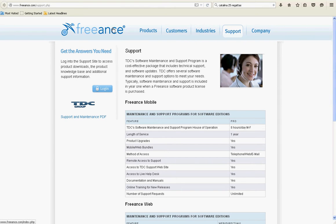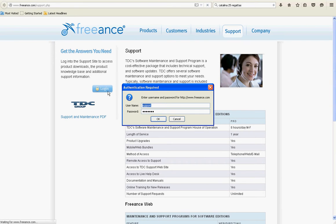This support site, go to login and login with support. Then the password is all lowercase: u r pound sign one two u s.